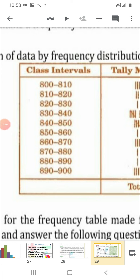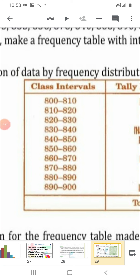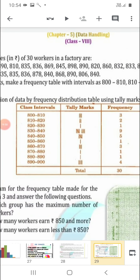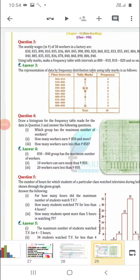In the same way, in the second class interval 810 to 820, we will count from 810 to 819 — we do not count 820 here. So we take 810 to 819. In the next class we take 820 to 829. In this way, convert the data into a frequency table and then make the tally marks.